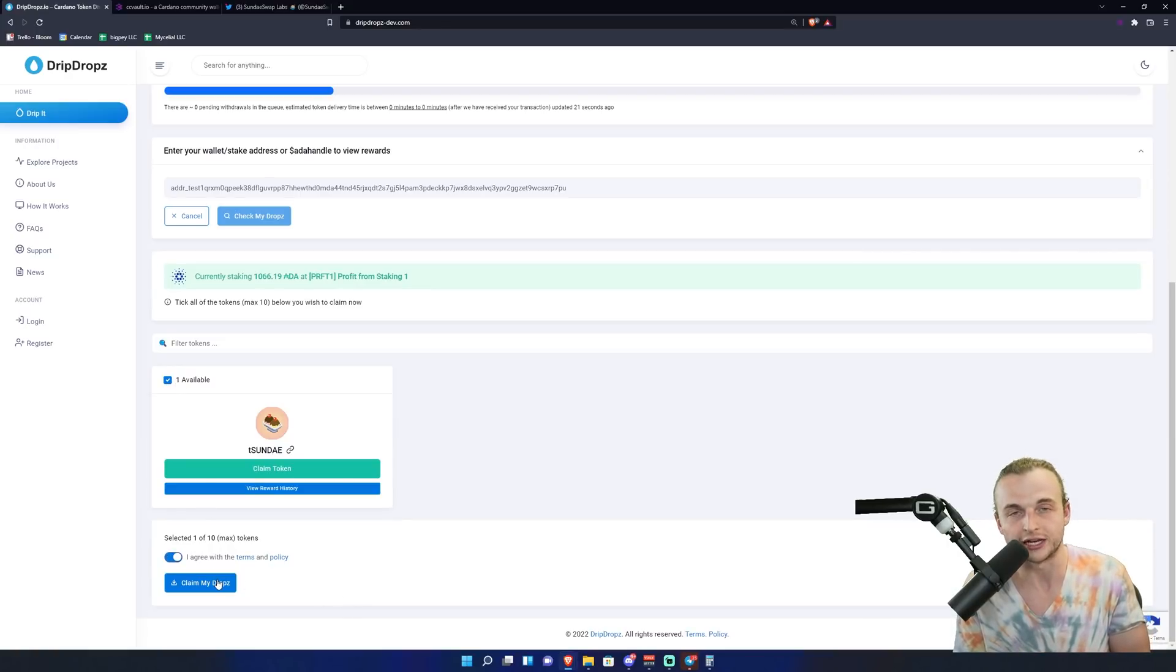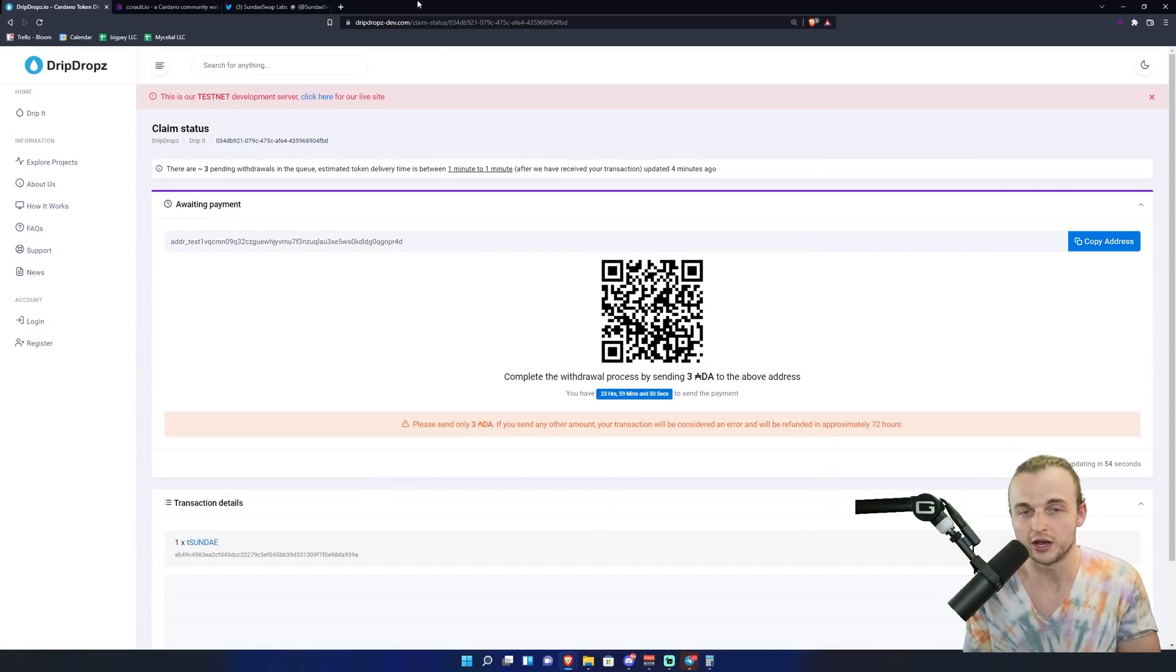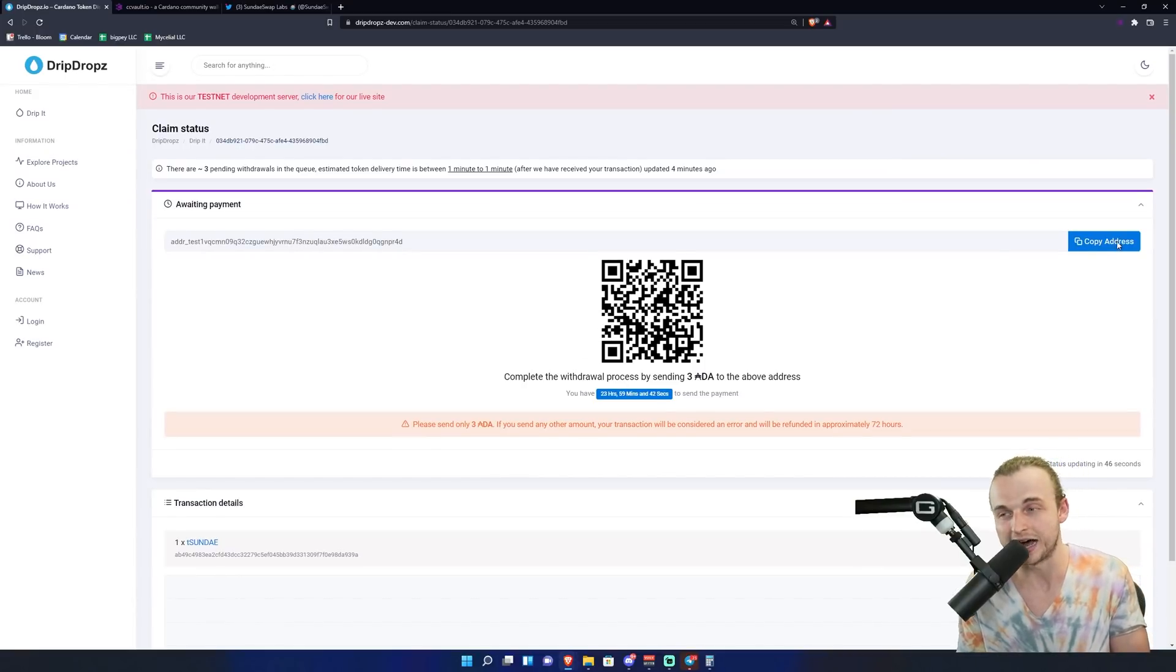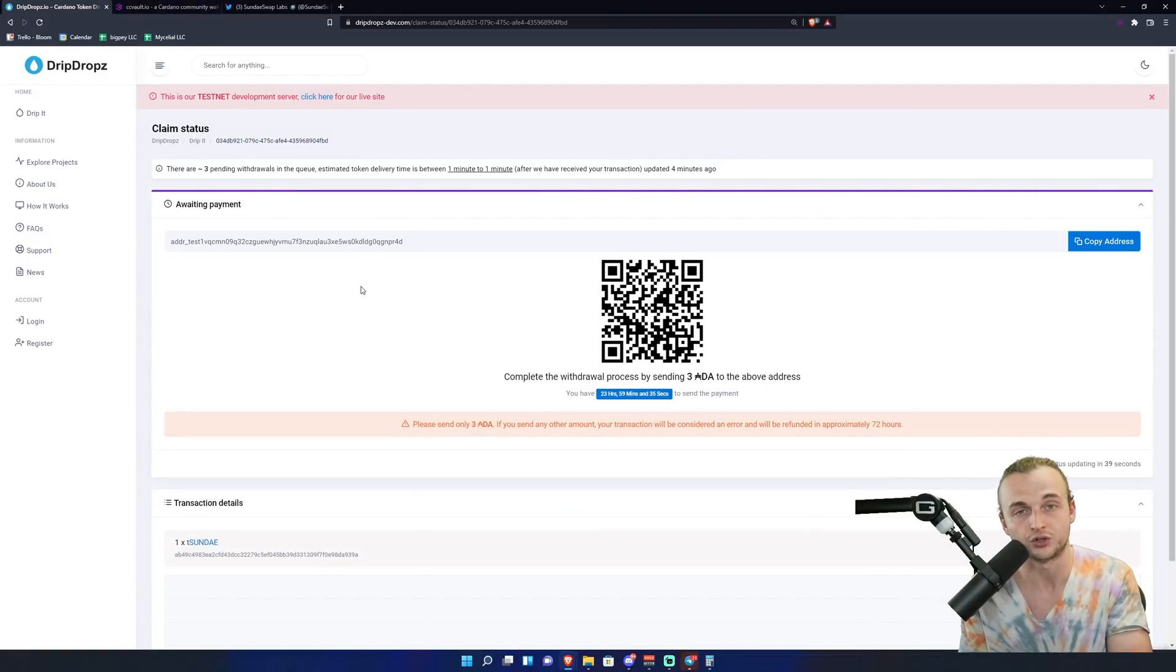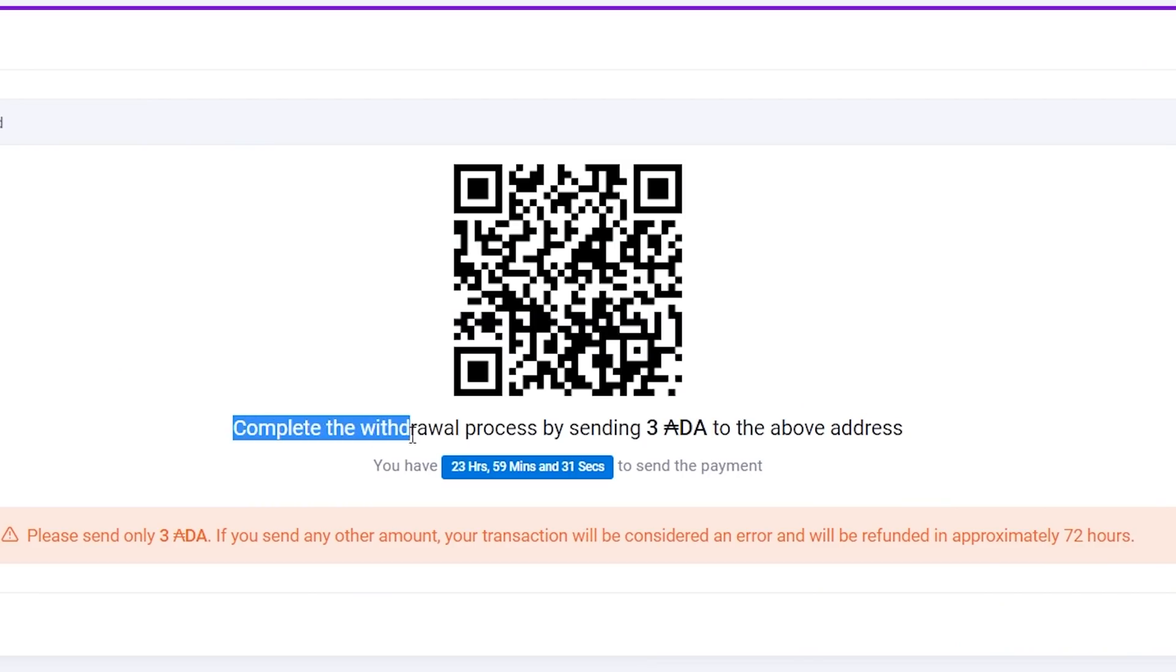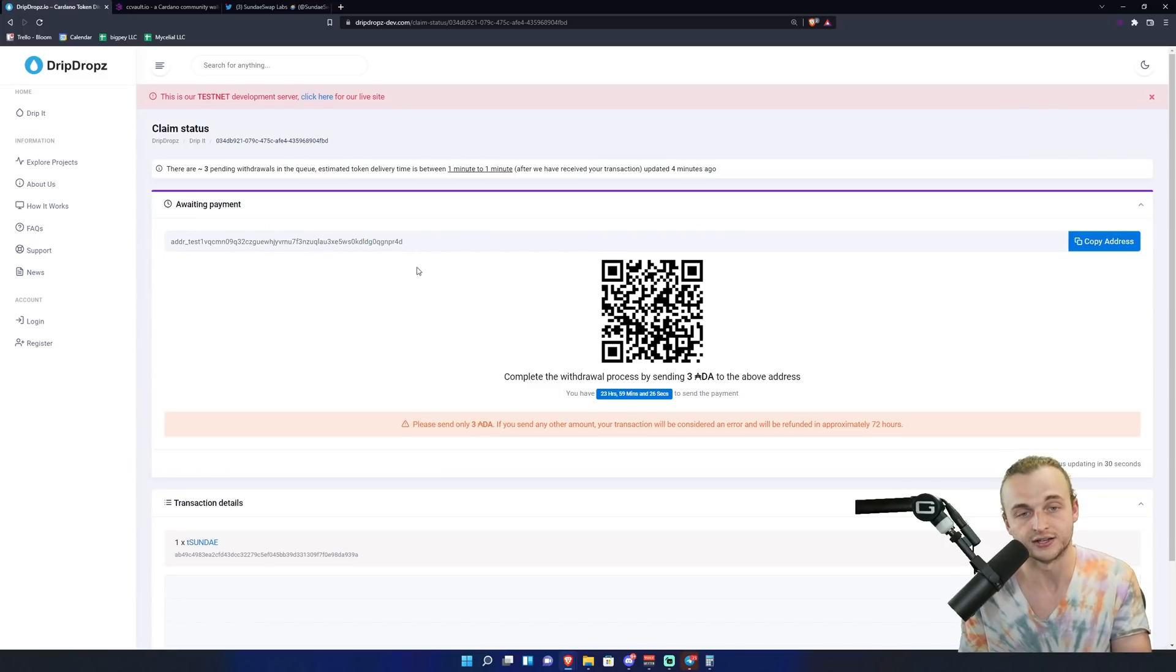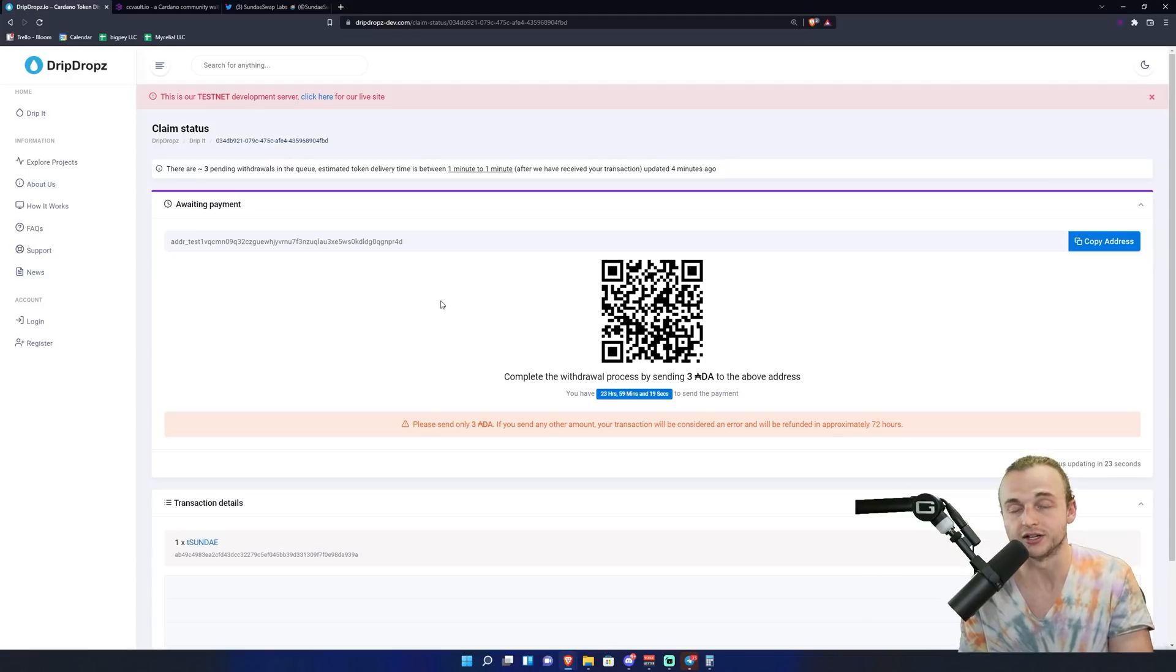Now that we have clicked claim my drops, all we have to do is, we can see this ADA address right here. Again, mine says test, yours is going to say addr1. What we're going to do is copy that address right there, and then we're going to go to our send tab. In the send tab in the wallet, we're going to paste in that address to the person that we're sending it to. And then right down here you can see it says to complete your withdrawal by sending 3 ADA. So we're going to paste in this address that we see here, we're going to type in 3 ADA to send, and once we have done that we're going to send it.